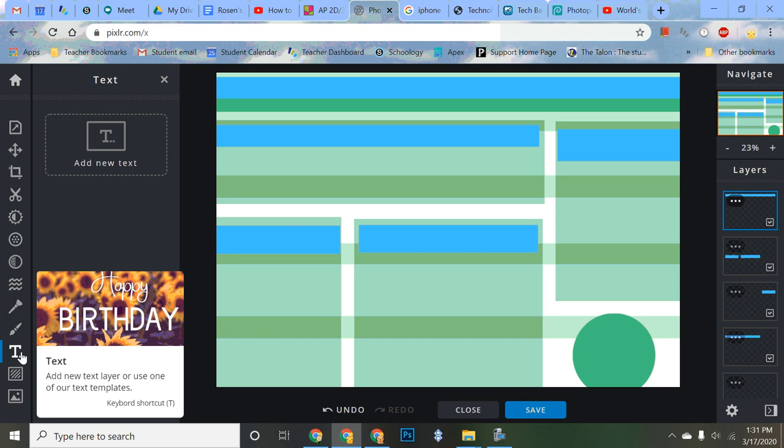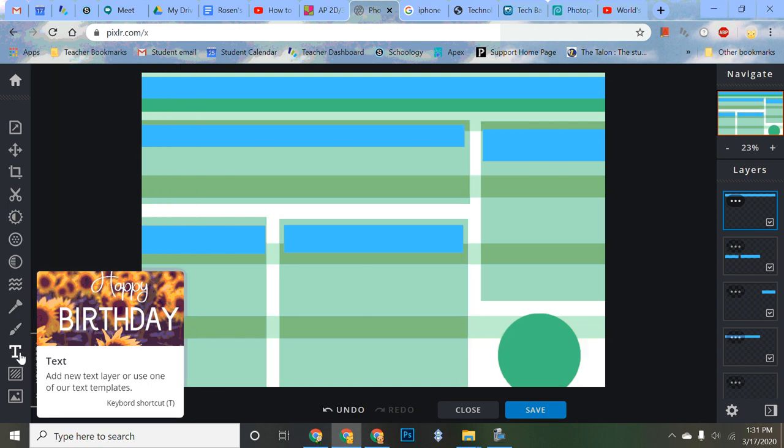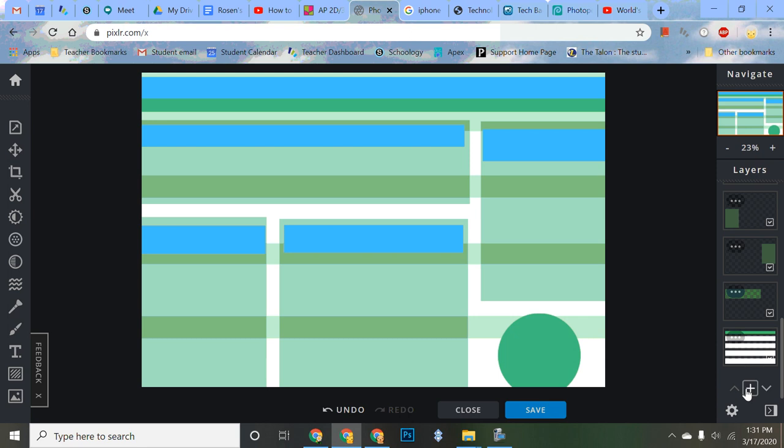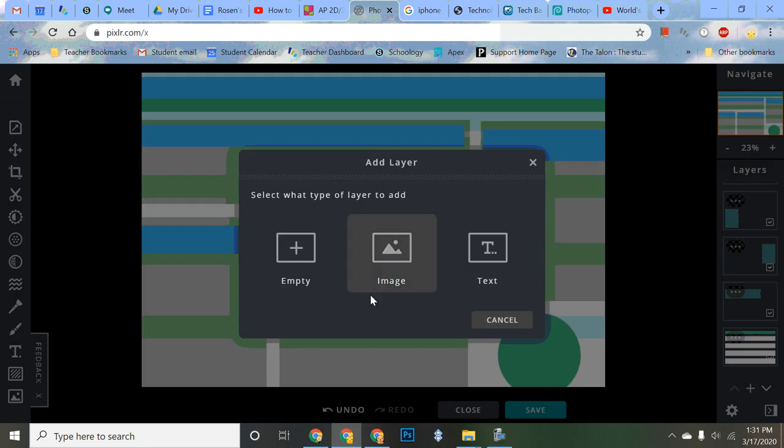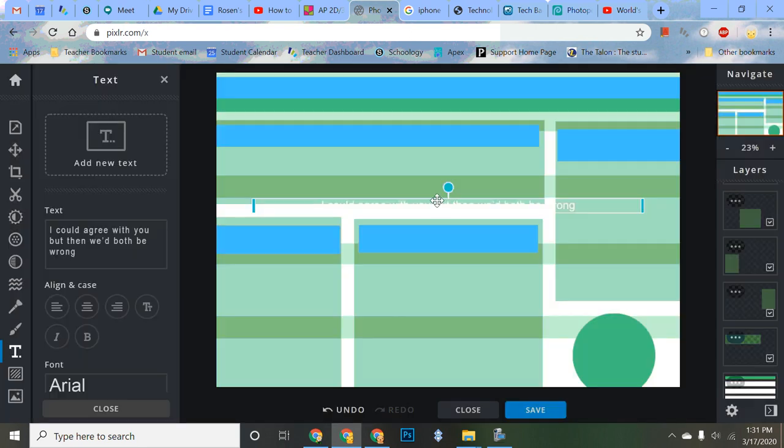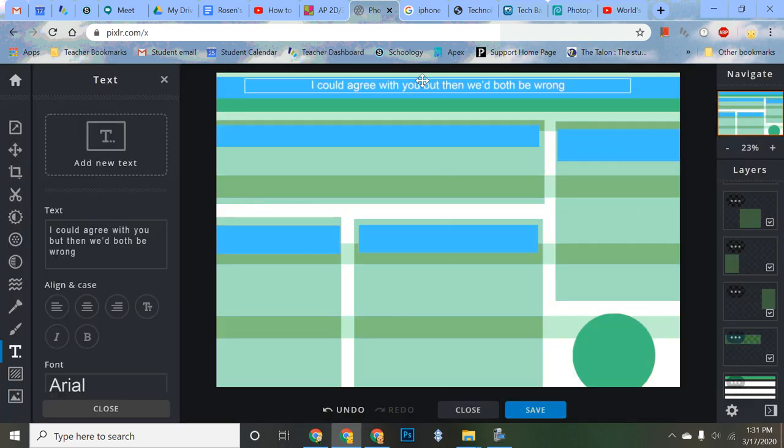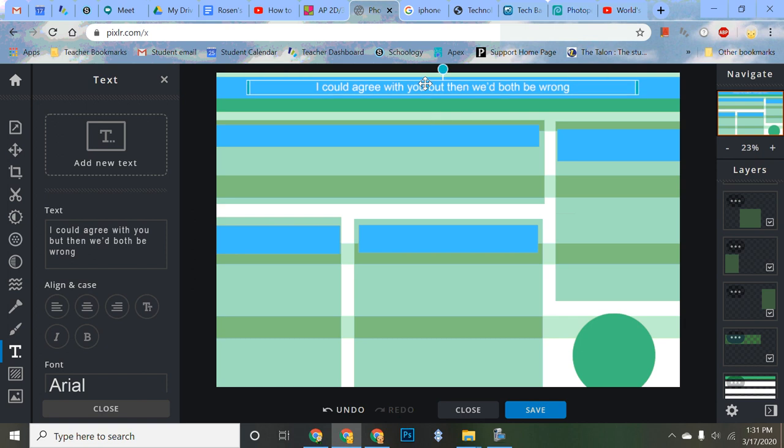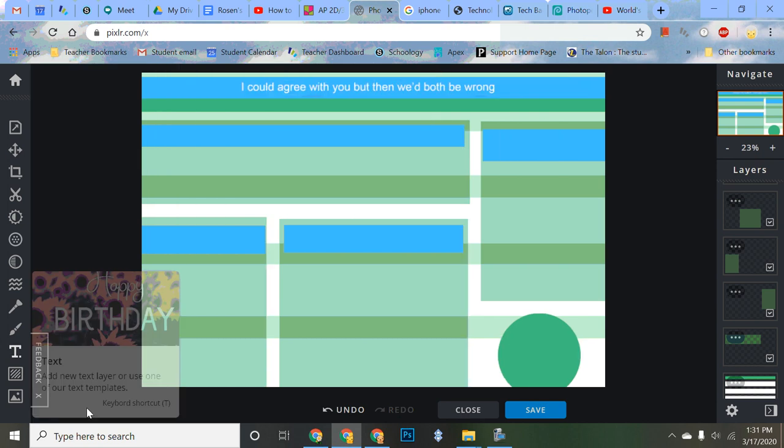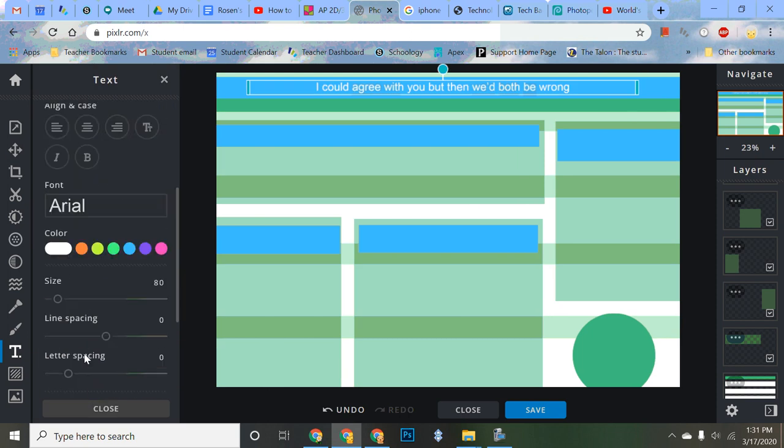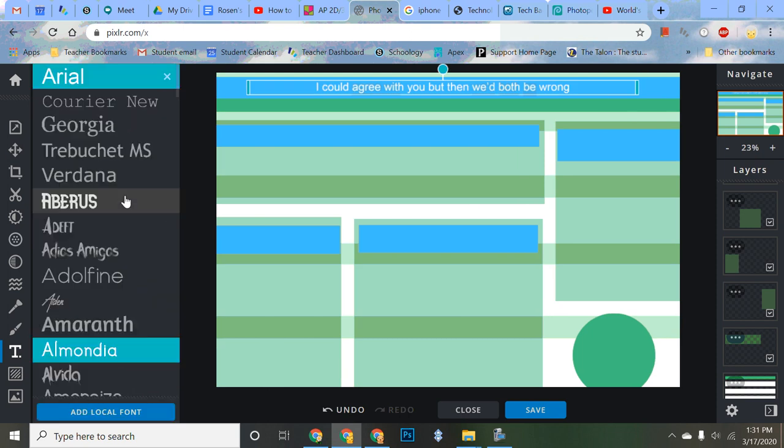So I go to the Text tool, and I'm going to create. I can also go down here, do a new layer, new text layer. Look at that. It pops up a little thing for me. I could agree with you, but they would both be wrong. It gives it little funny sentences whenever you do that. Now, I'm in the Text tool. Then I can go through here.